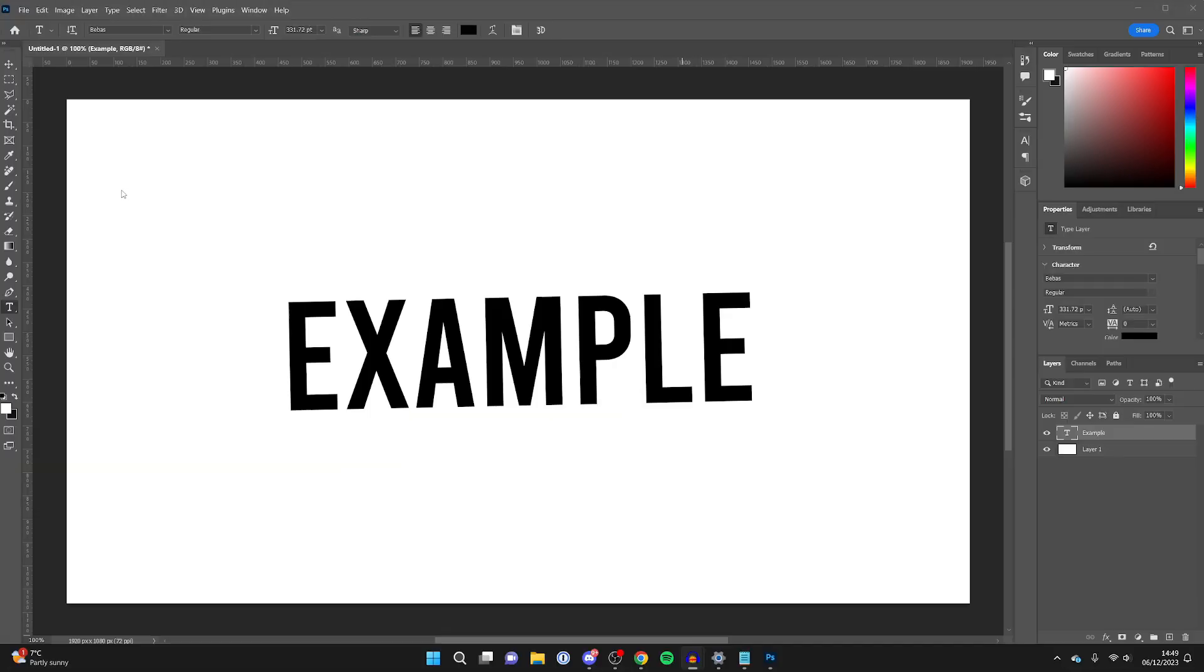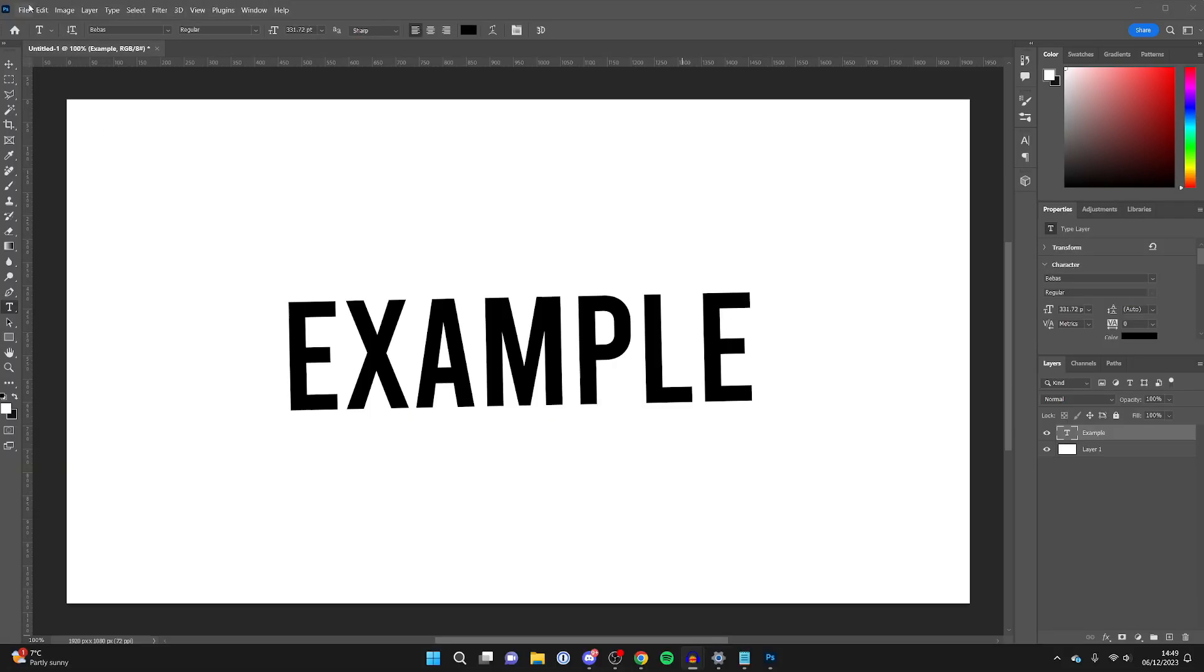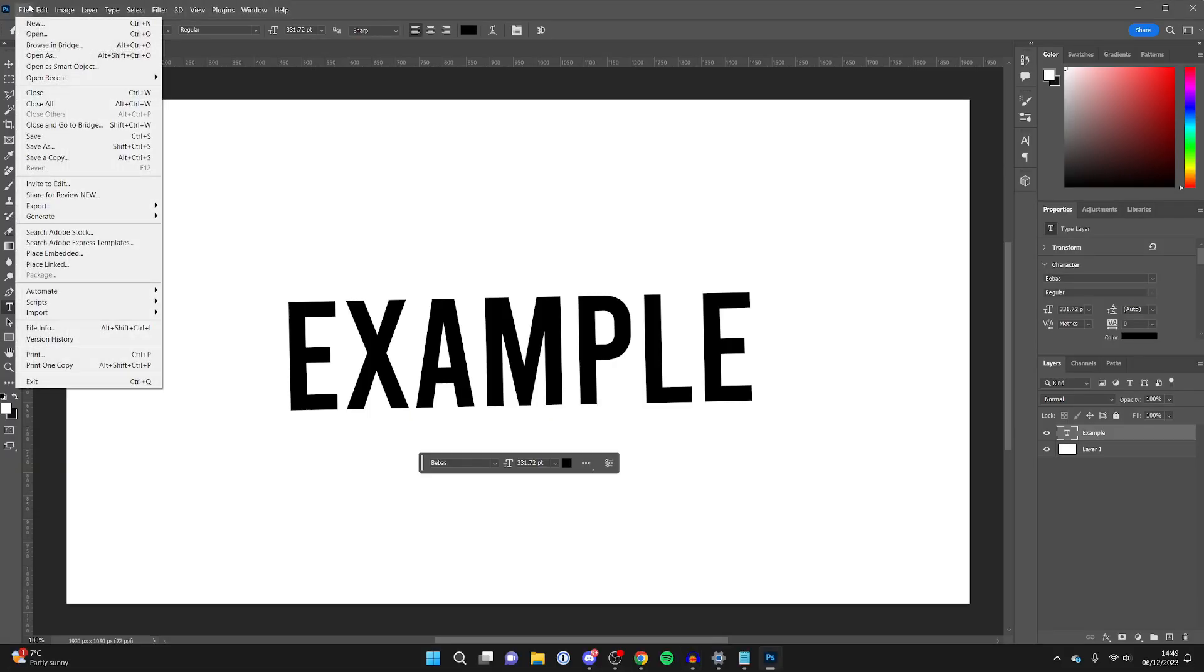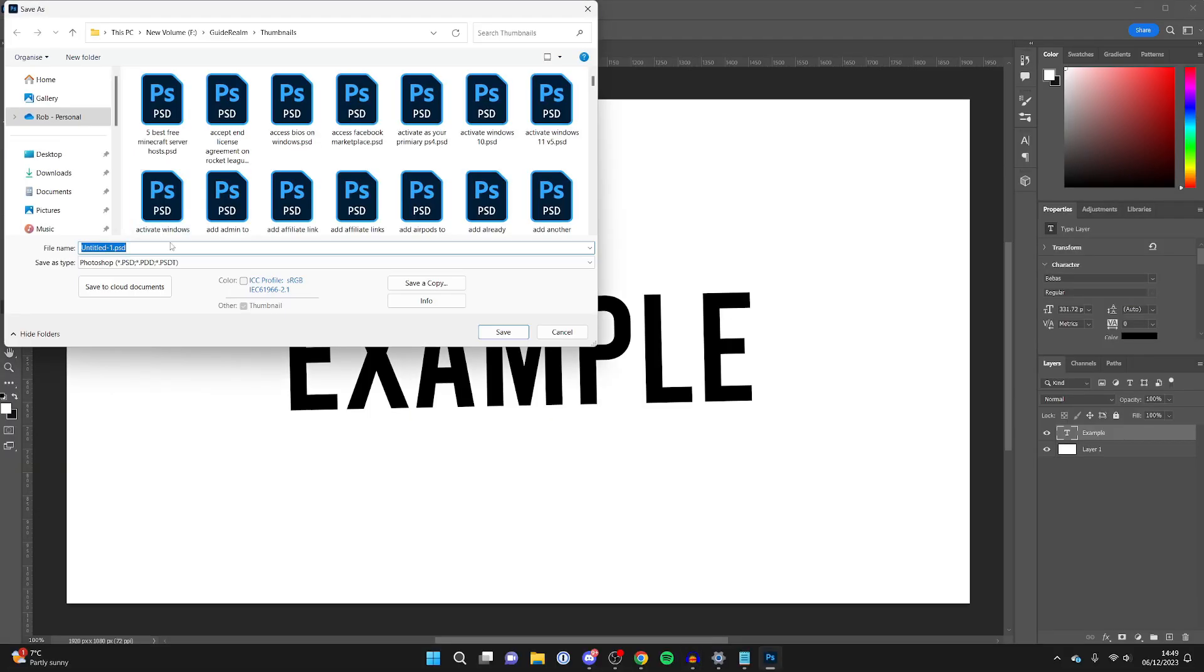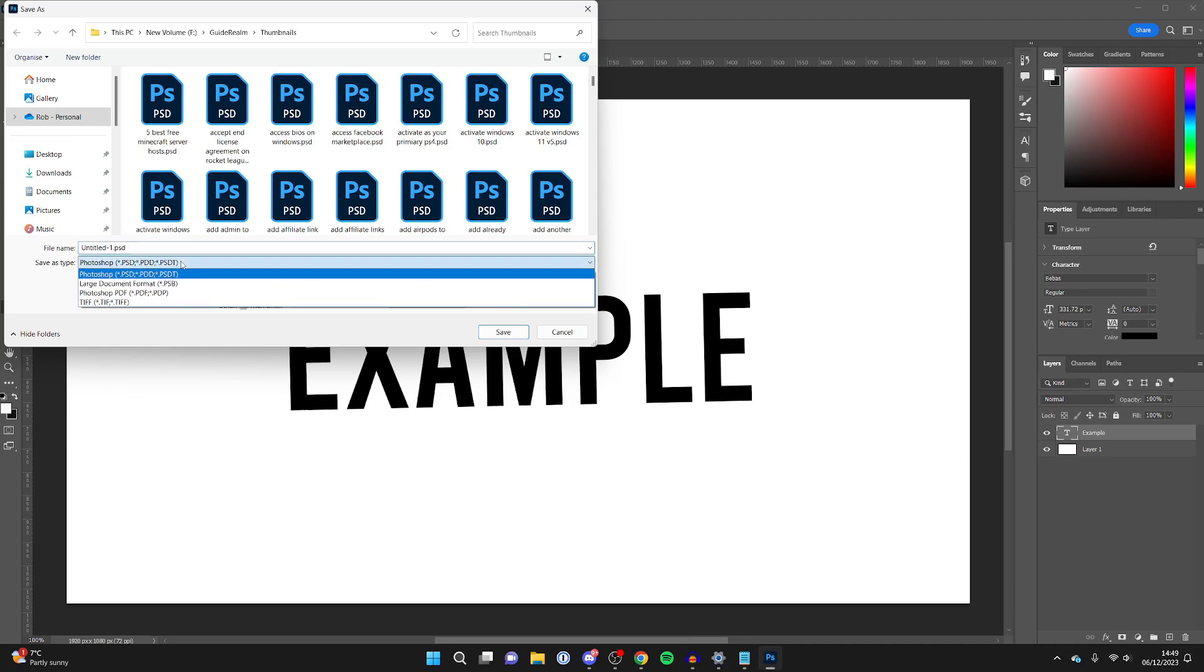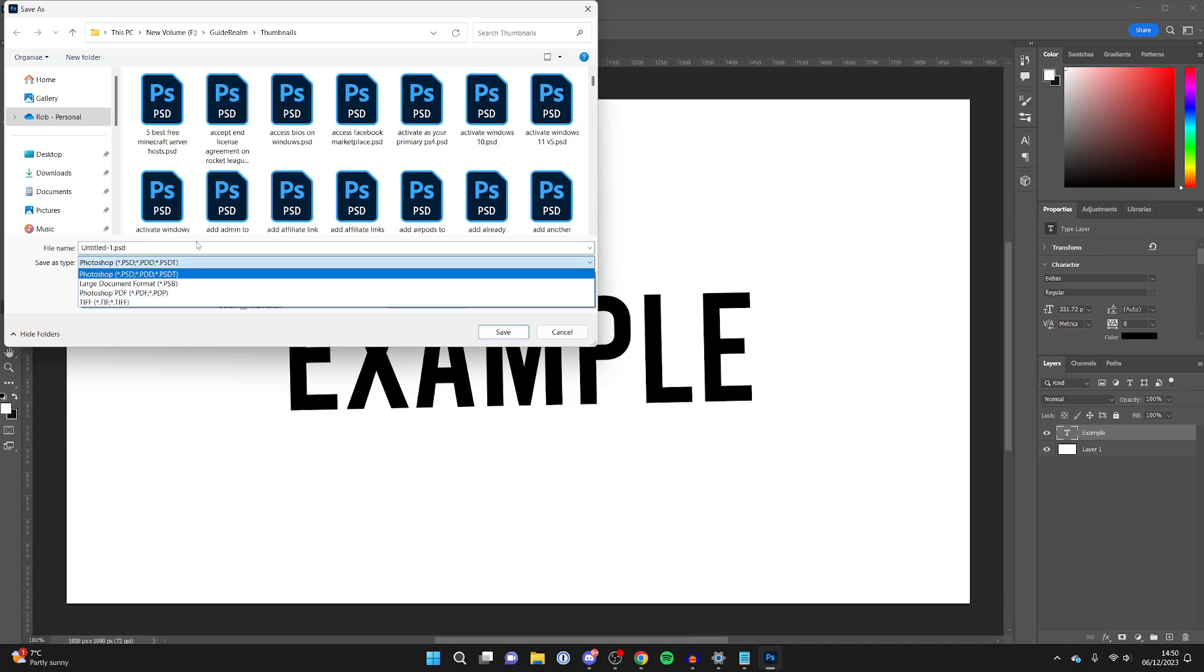When you try to save your image in Photoshop, you're probably clicking on File and then Save As, and you're finding that you're only getting these options here and you can't save it as an image.